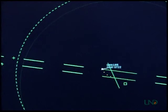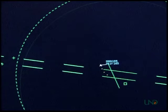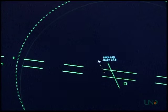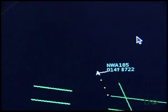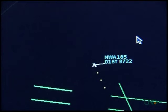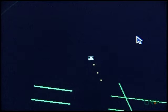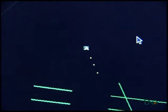In this example, Northwest 185 has departed from Academy, but no rolling call was received. Even though the data tag shows that the aircraft is Northwest 185, the controller must use an approved method to radar identify the aircraft. Academy departure: Northwest 185 is with you, climbing through 1,400 for 5,000. Northwest 185, Academy departure, ident. The controller instructs the pilot to ident, observes the target flashing on the radar display, and identifies the target.